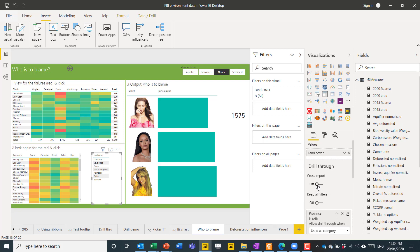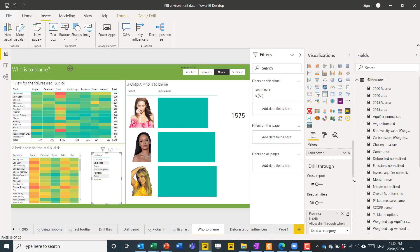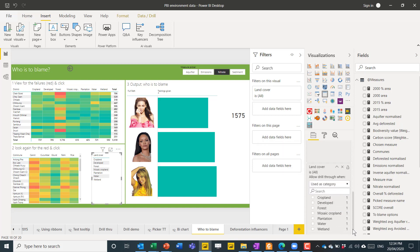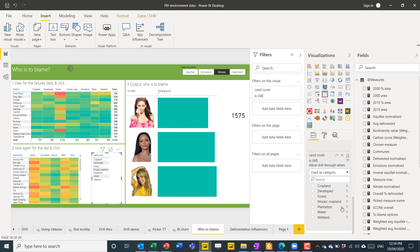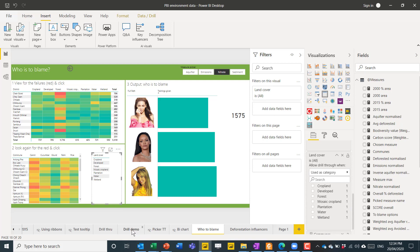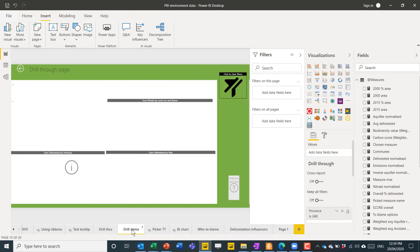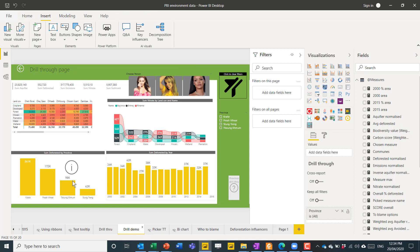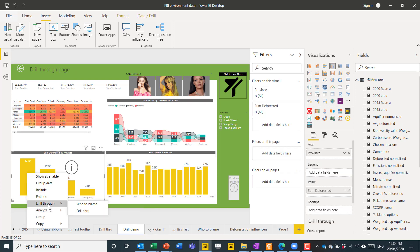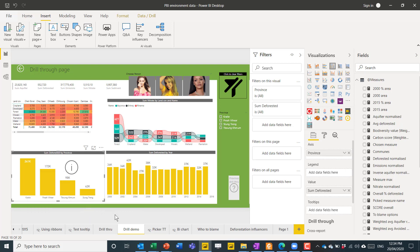Cross report, this is more advanced if you have another report on Power BI Online only that has the same dataset. You can actually drill through to another report that's maybe made more for that instance. So, this is more advanced and I don't tend to use it that much. But what I do love using is this one. So, I'm going to add communes back and we'll see how that works. So, now if I go back to my first one in drill demo, now if I right click on one of these, I can choose drill through and go to the who to blame tab, which I now set as a drill through tab.